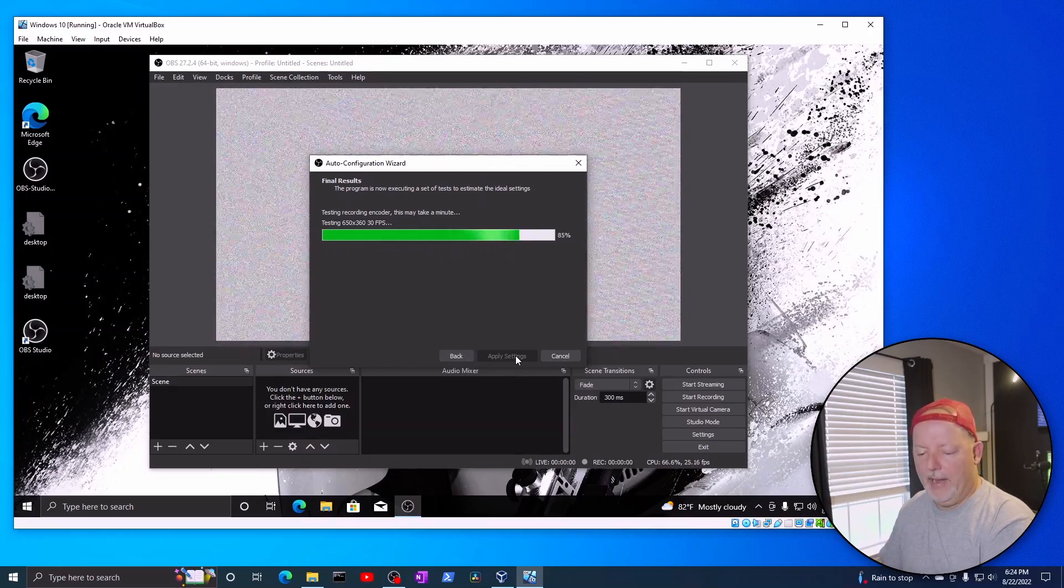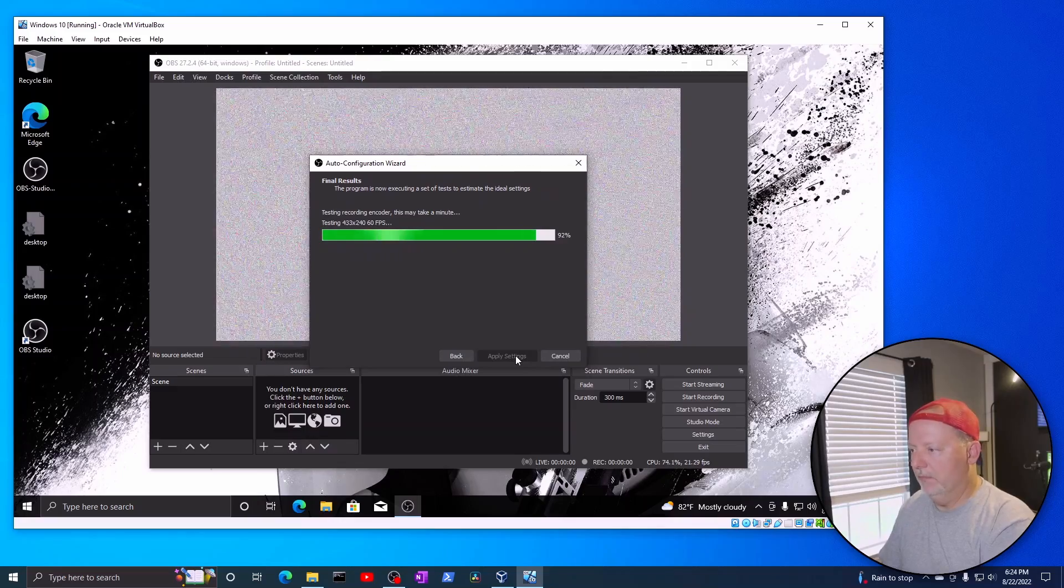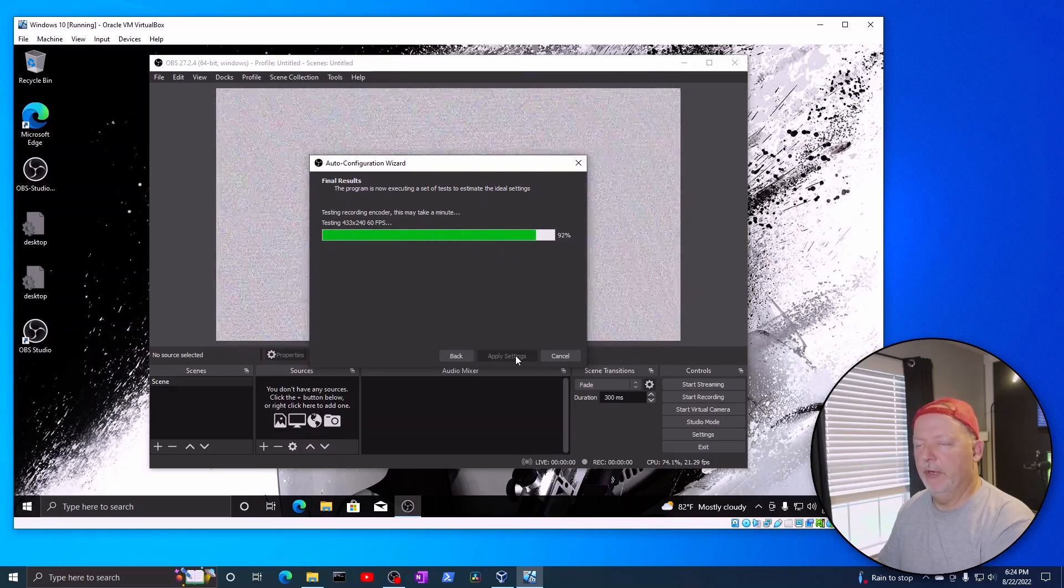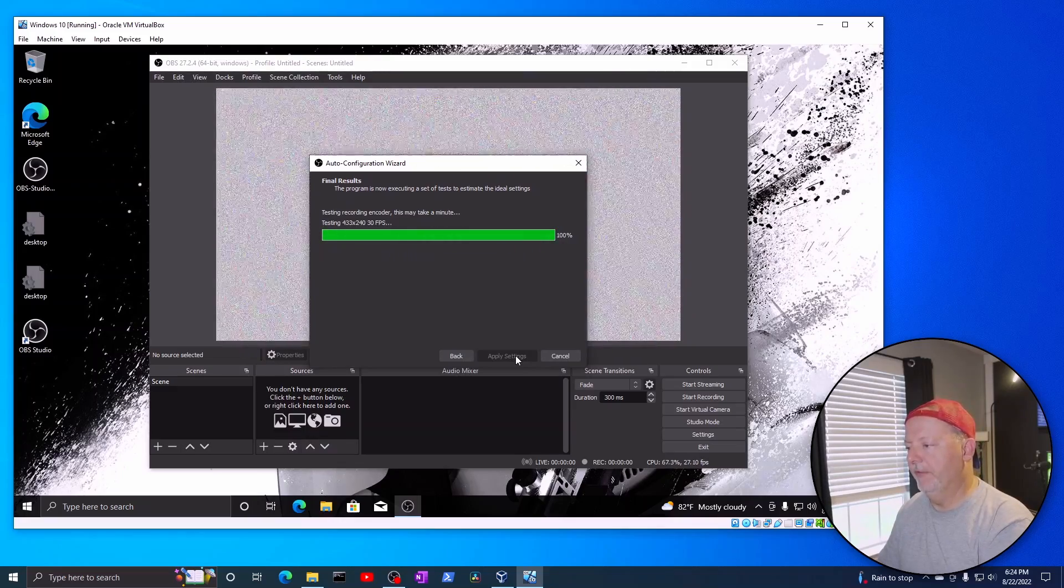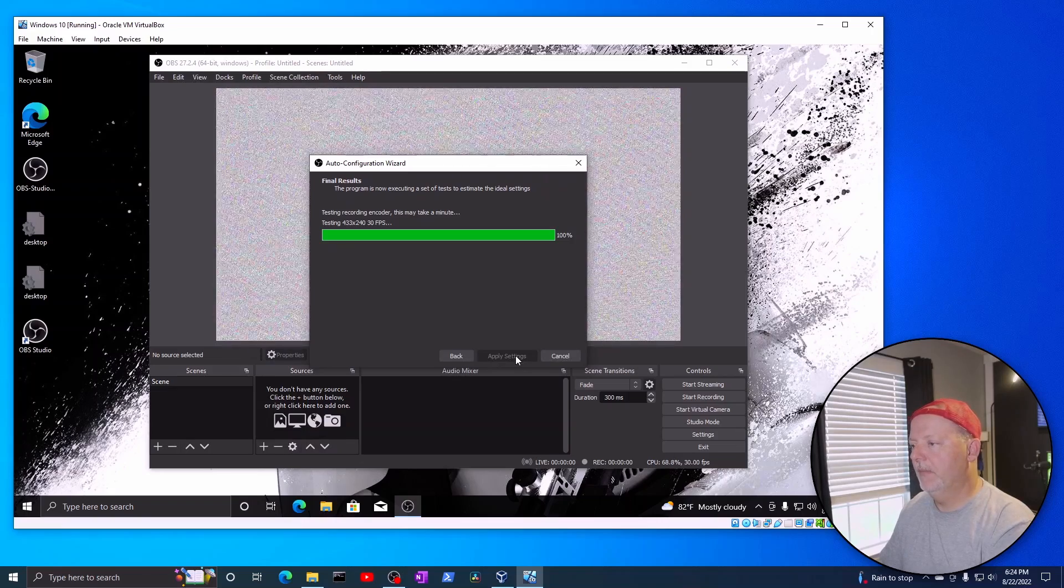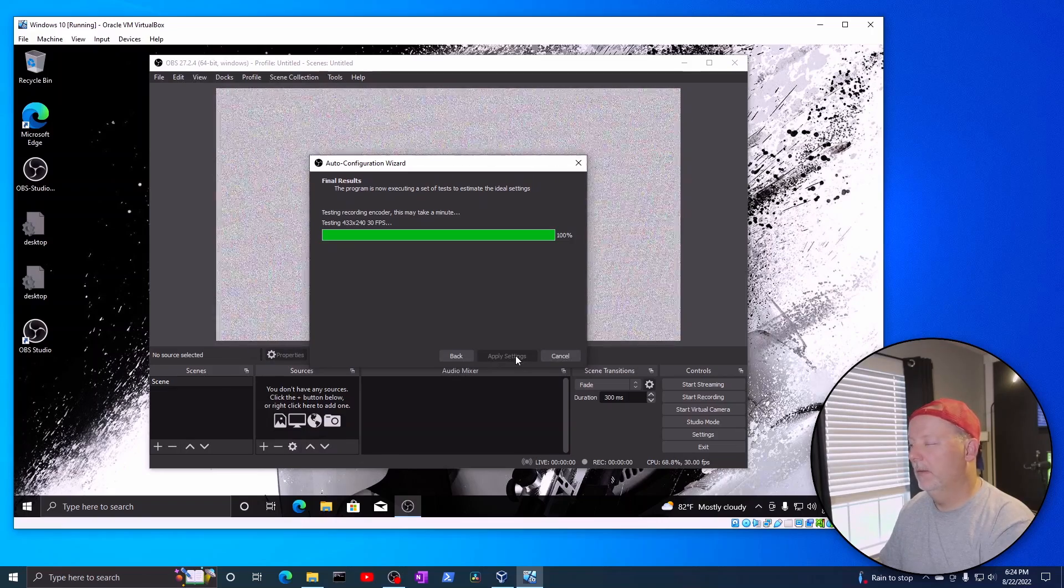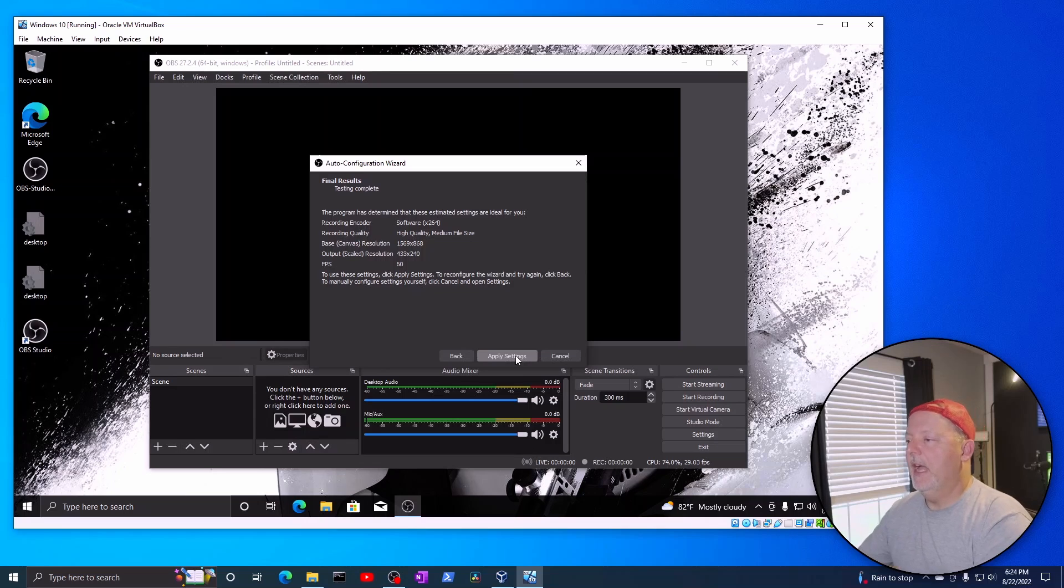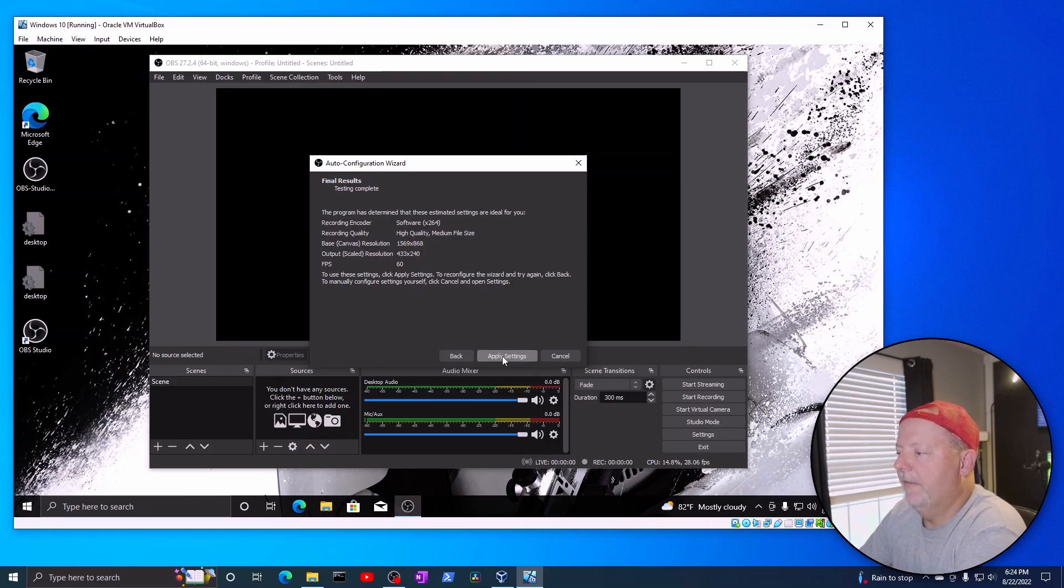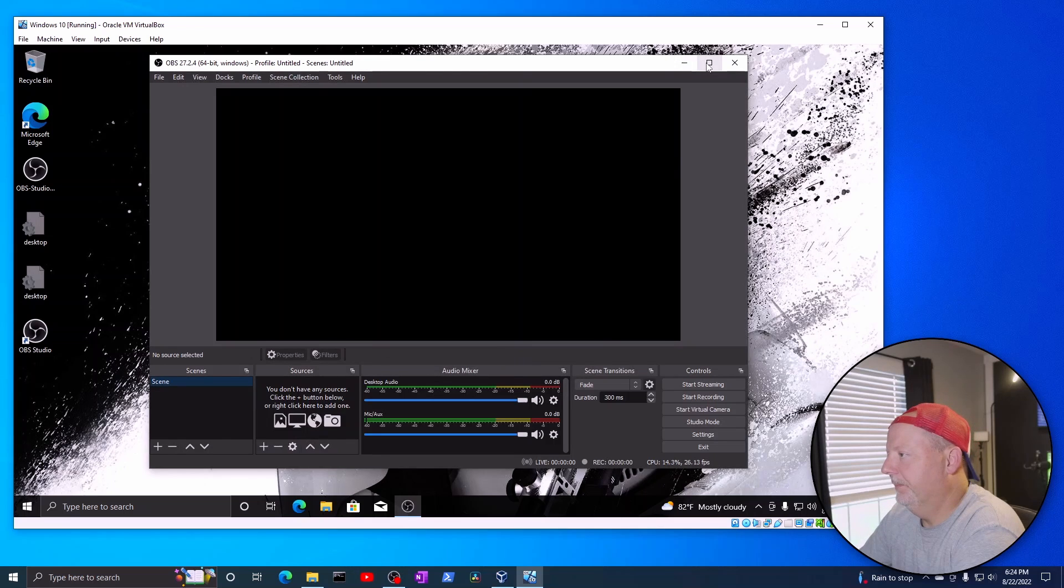On the Mac, when you're running on a VM, it's like you're on a real machine then. It doesn't matter if it's virtual or not, so. All right, there we go. High quality, medium file size. The output's kind of small, but this being a virtual machine, we're going to apply the settings.